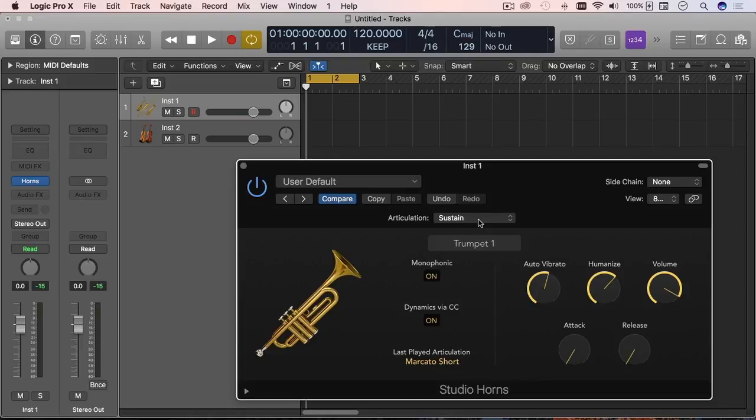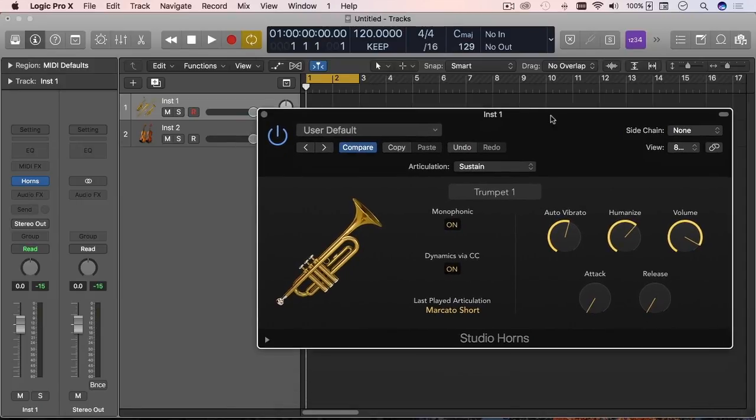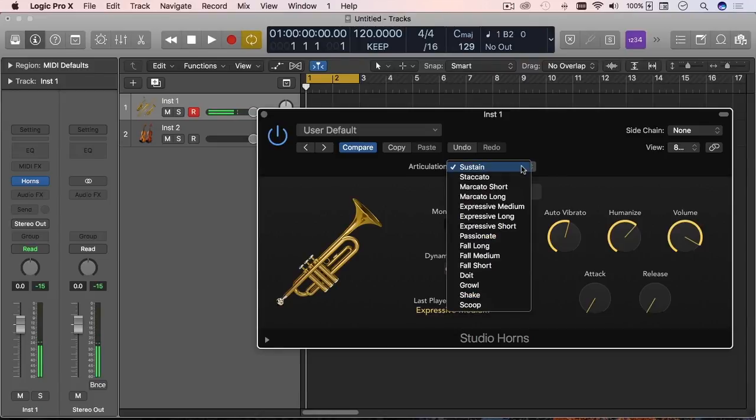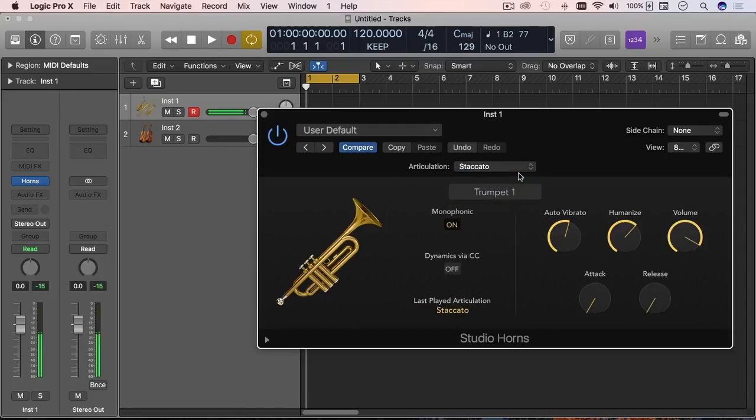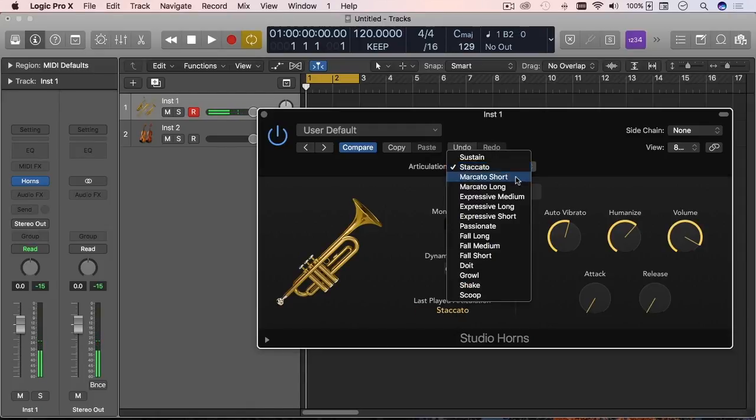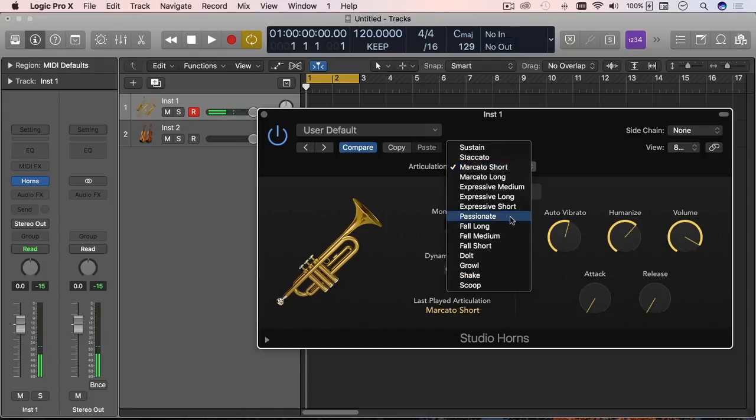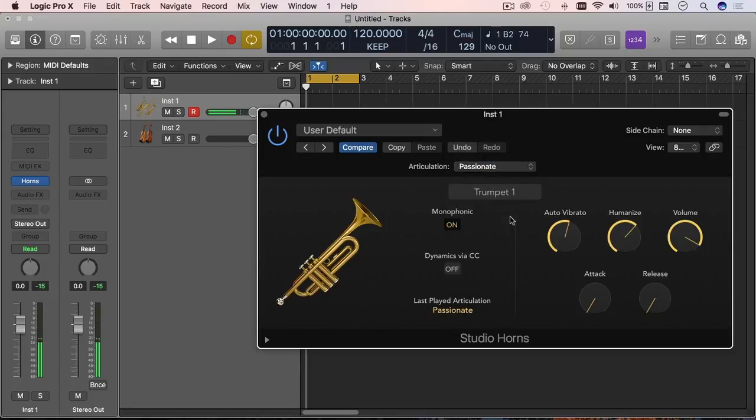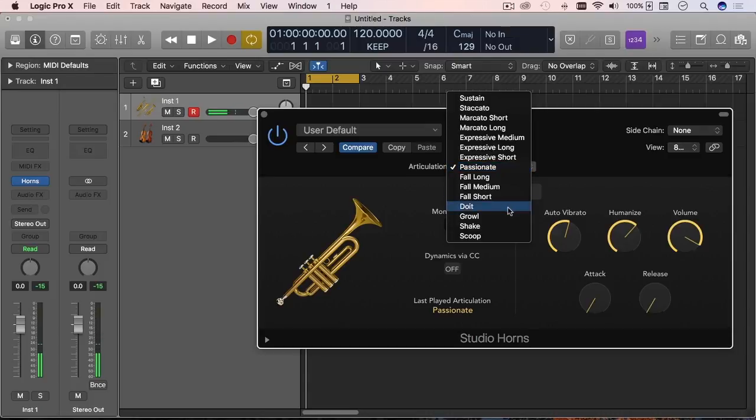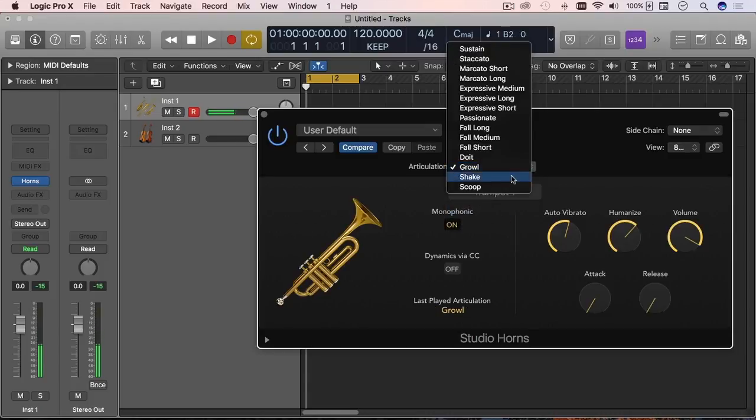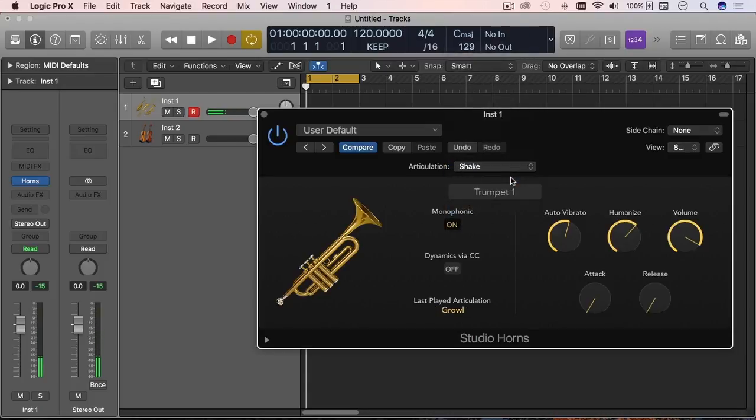So let me just play a few things here, a few notes from the different articulations. You have sustain, which is pretty standard. I'm going to turn off the dynamics because I don't want to press the keys too hard. The staccato, passionate, you have the growl, the shake.